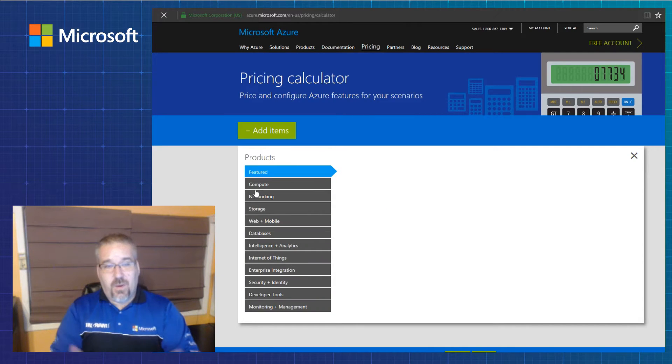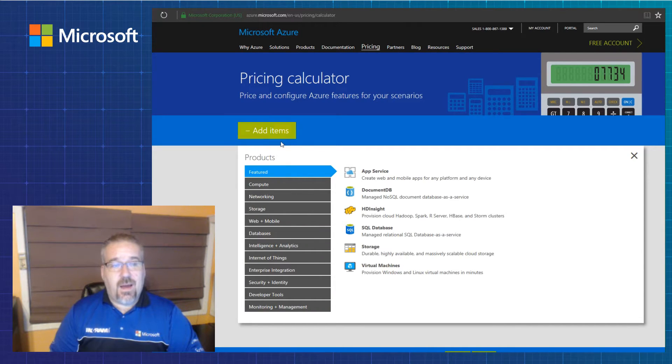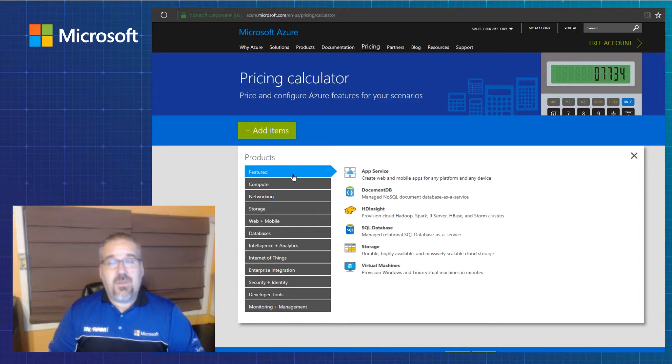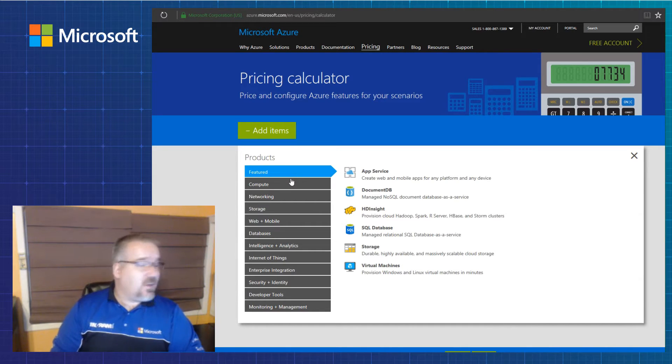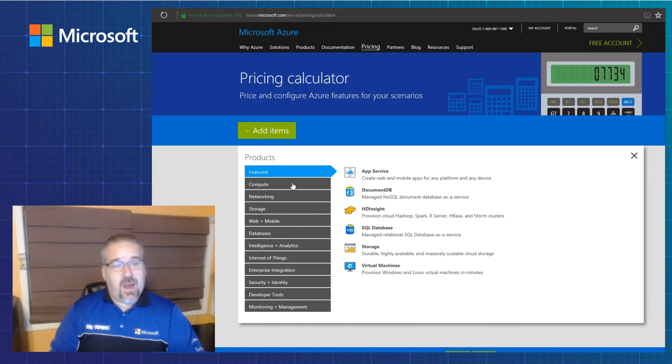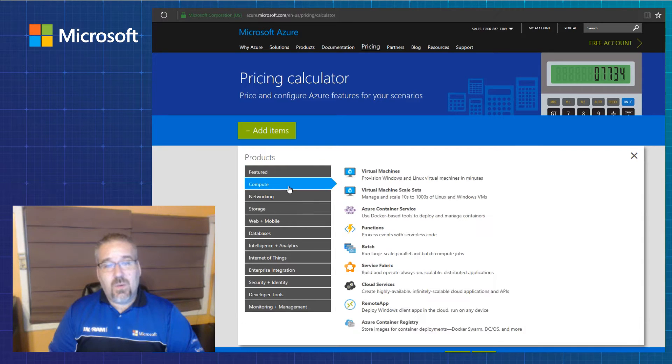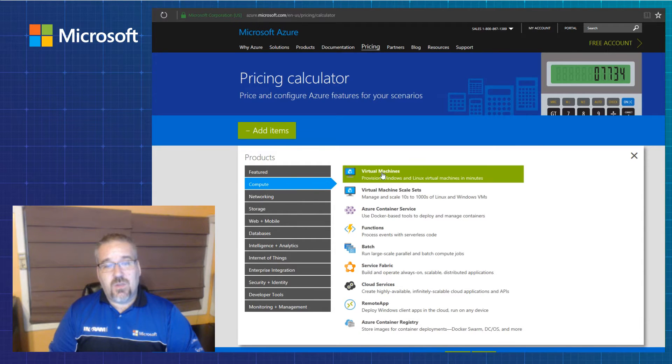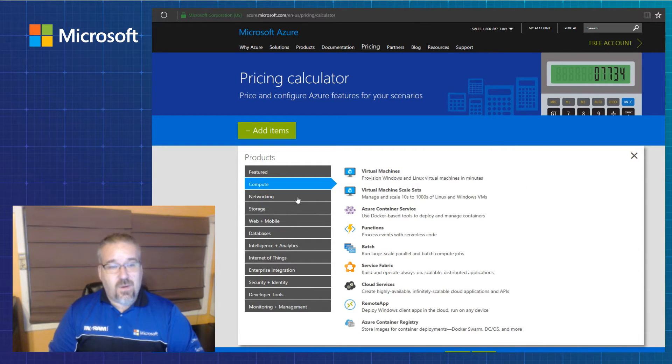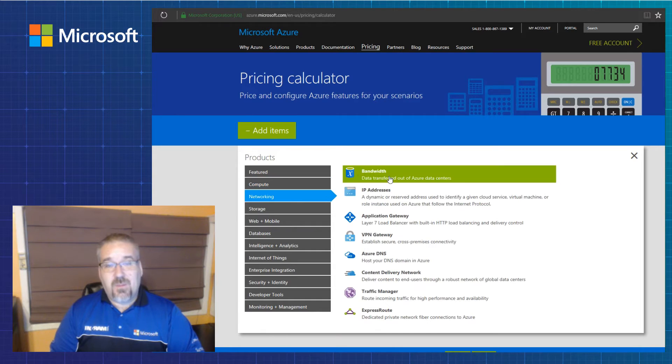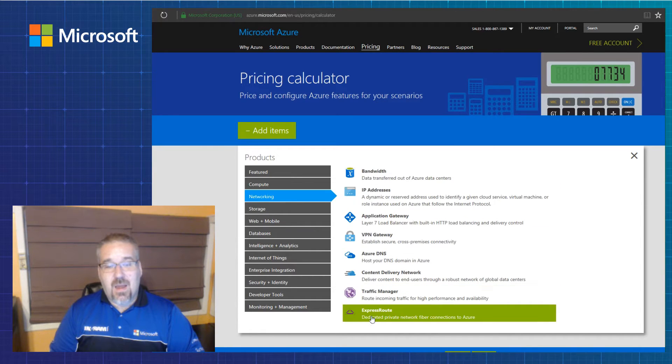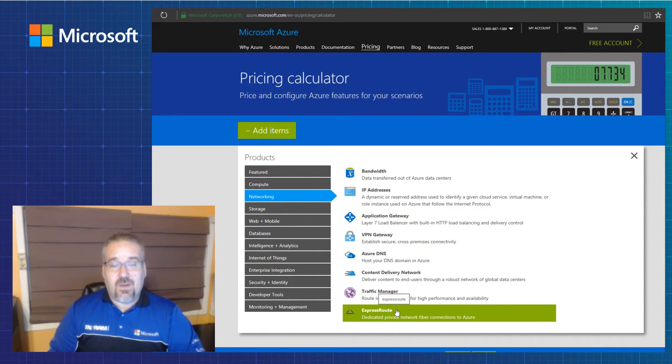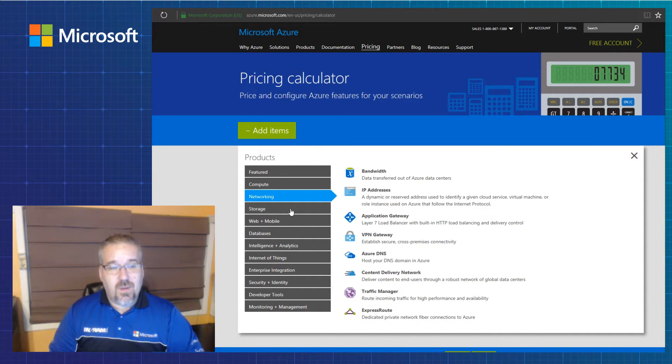And this is what an empty browser looks like. It's looking for you to add items. Typically in traditional infrastructure, you'd be looking at compute, network and storage. So under compute, virtual machines, virtual machine scale sets, networking, probably bandwidth, VPN and express route, depending on the size of the organization you're working with.